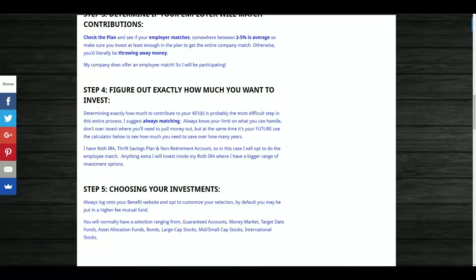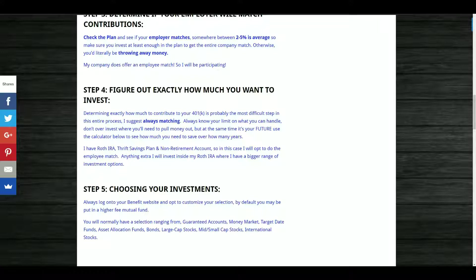Step number five: choose your investments. Always log on to your benefits website and opt to customize your selection. My default was a much higher-cost mutual fund than what I found after going in and customizing it. You'll normally have options including guaranteed accounts, money market accounts, target date funds, asset allocation funds, bonds, large cap, mid cap, and small cap stocks, and international stocks.